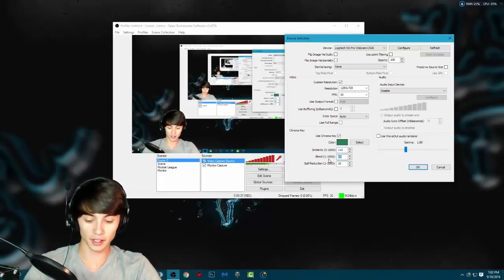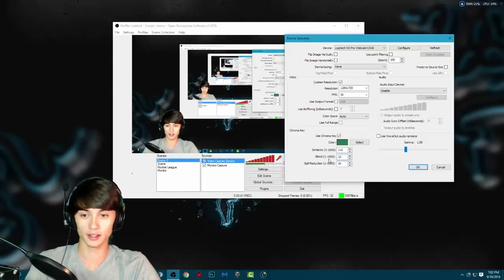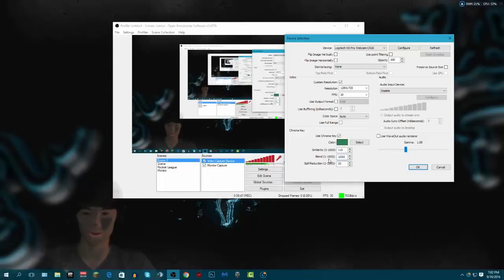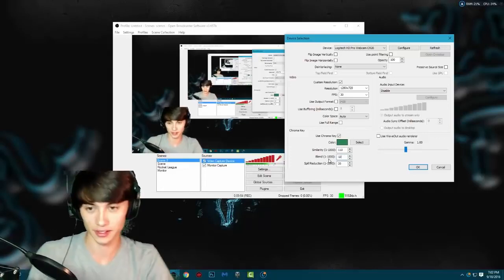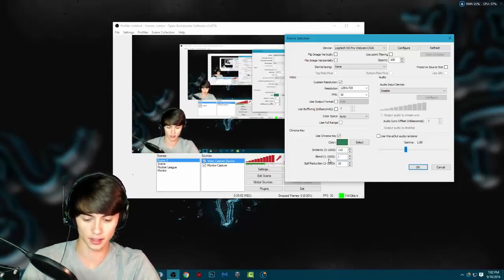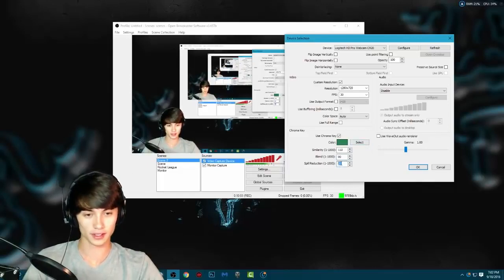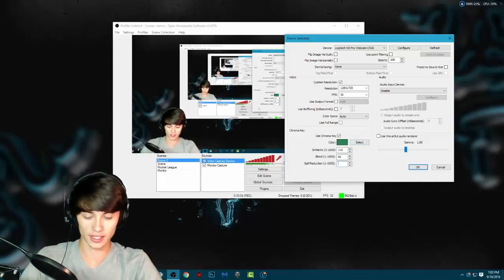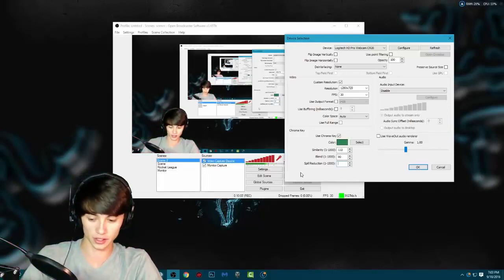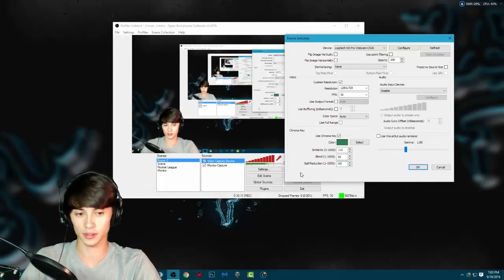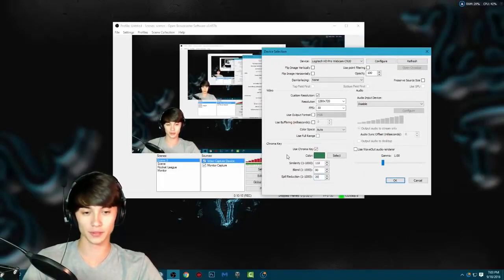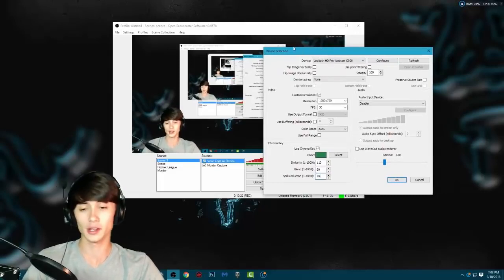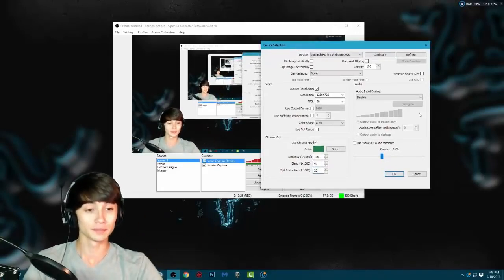For Blend, mine is at 90. If I put it to 1000 it turns me a weird color — my lips look pink, which you don't want. At 10 it doesn't do much. I keep mine at 90, which is where it looks best. For Spill Reduction, at 1000 it turns you pink, and at zero it doesn't do much. I keep mine at 20 or 30. You just mess around those numbers — they range from zero to 1000 — until you find the right blend where there's no background showing.